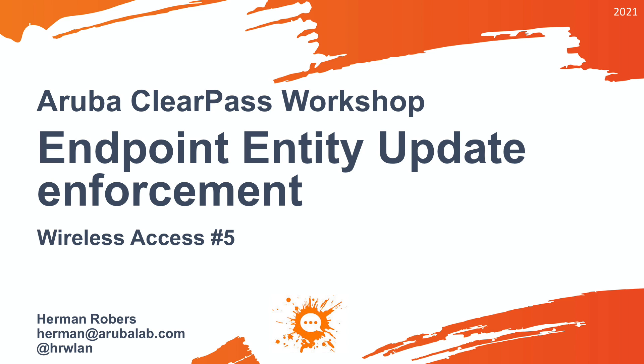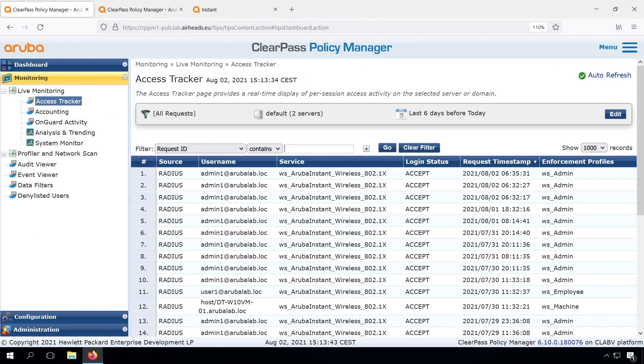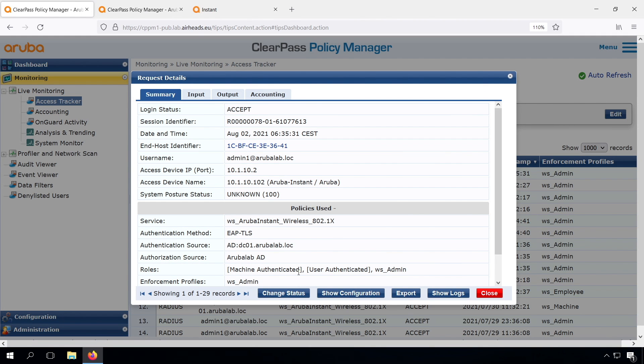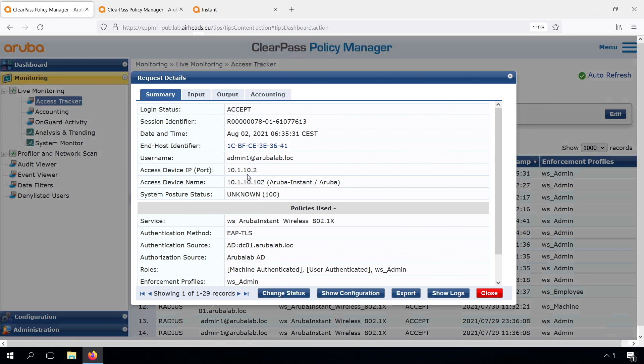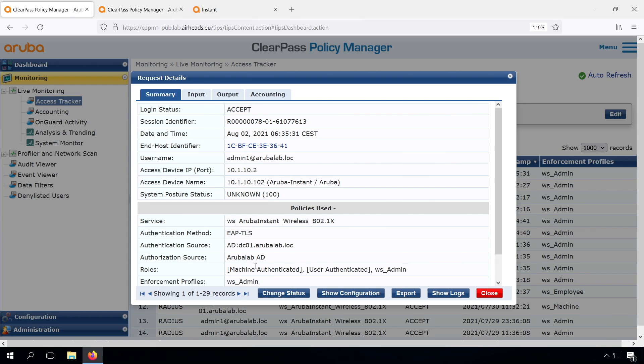In our previous video, we were able to combine user and computer authentication by using the machine authenticated role, which is automatically applied in ClearPass. However, I mentioned this is not perfect, and there was a comment below the video as well which mentioned that sometimes the machine authenticated is missed, and that's correct. That can happen and would result in users on corporate devices getting into the BYOD role, which is not what we want.